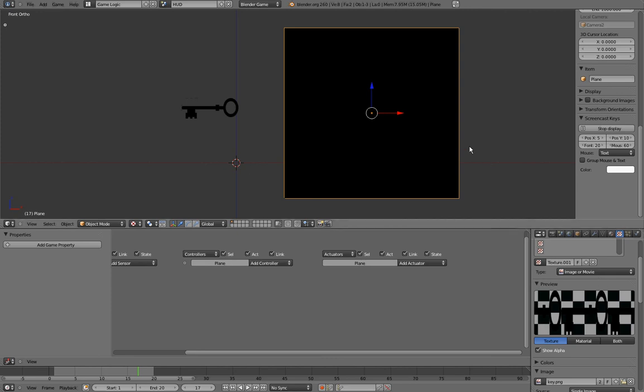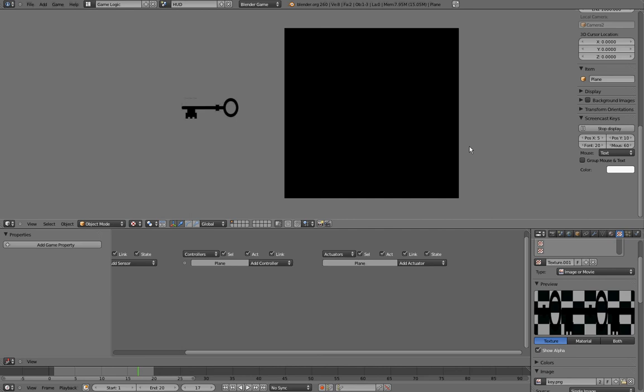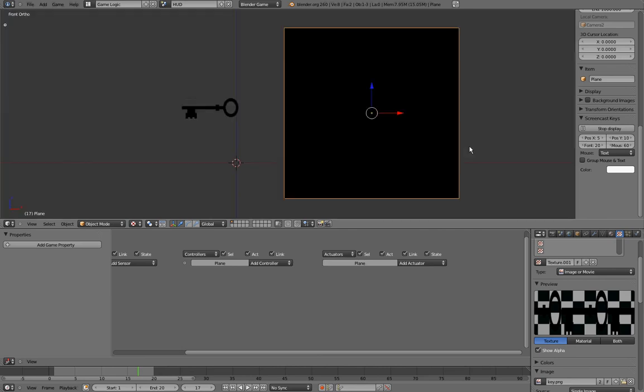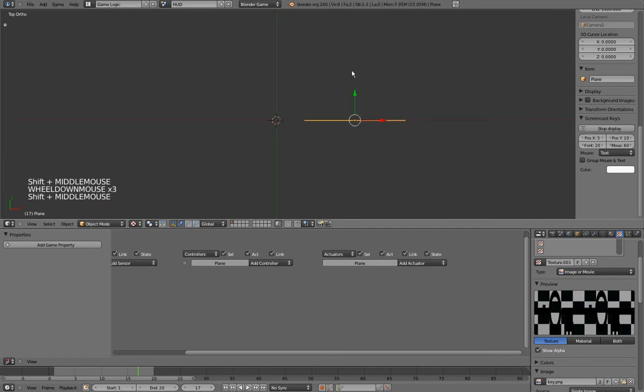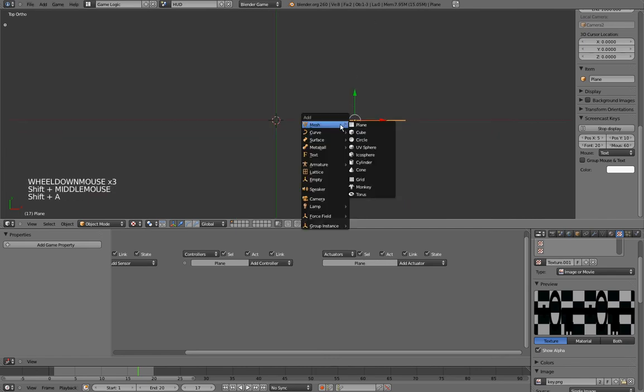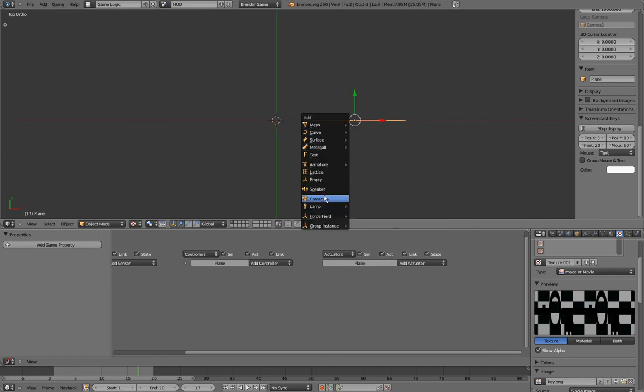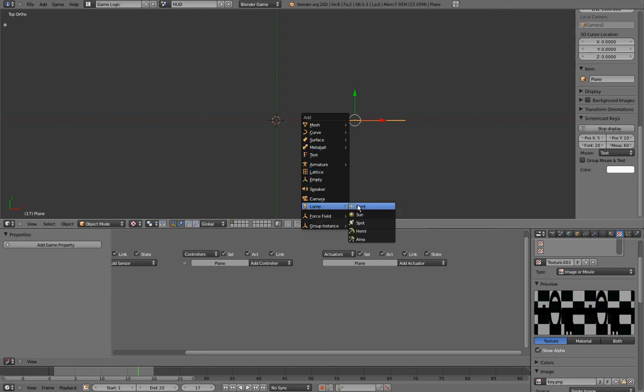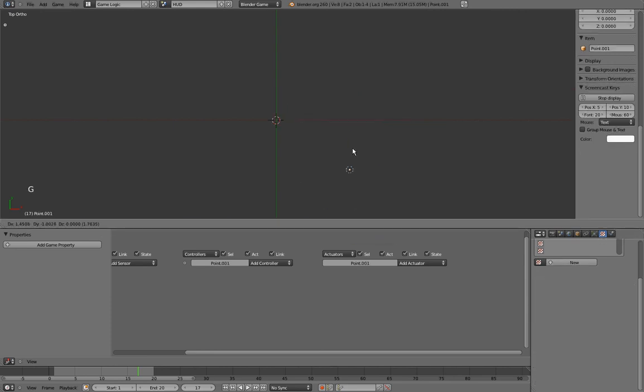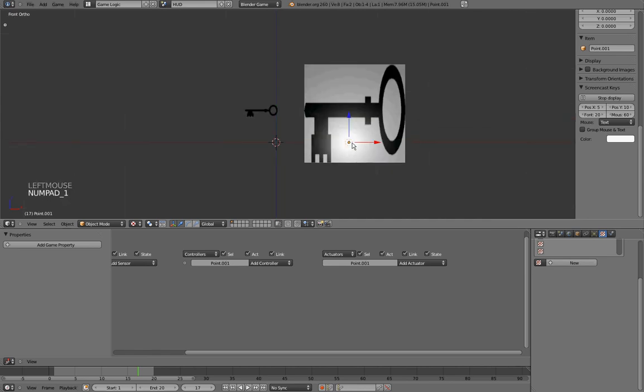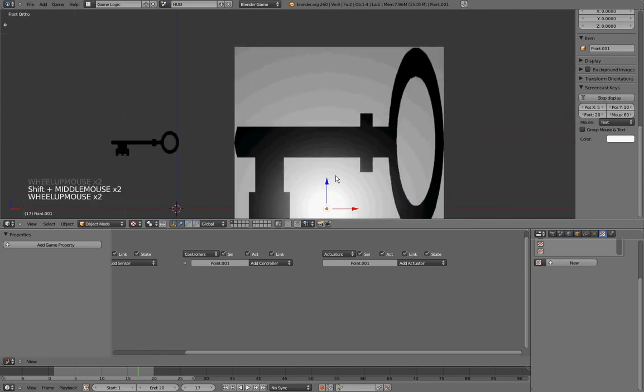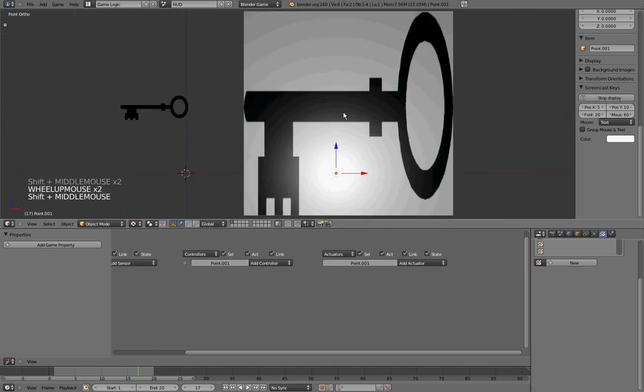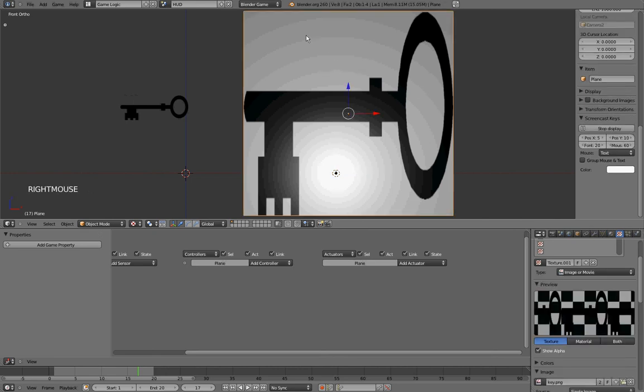But now, if we start the game, we still have our dark plane. And the reason for that is very simple. To show you what it is, I'll quickly add a light lamp point, grabbing it, making it be in front of our plane. And you can see that even if the image is currently mapped, there is nothing telling Blender that the plane should be invisible, and that the key should be visible.